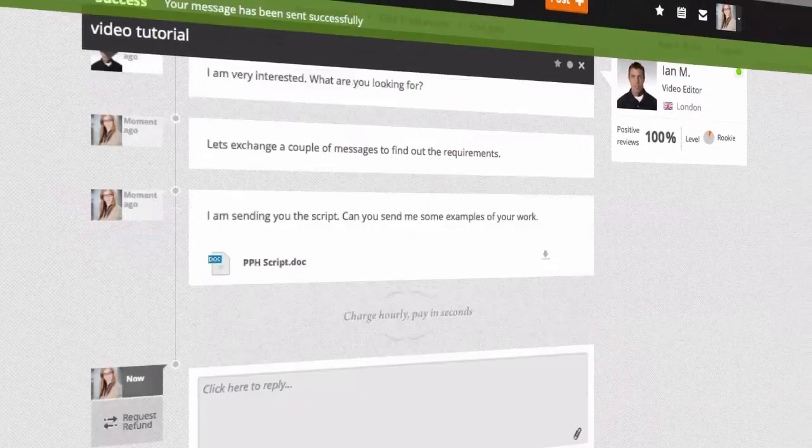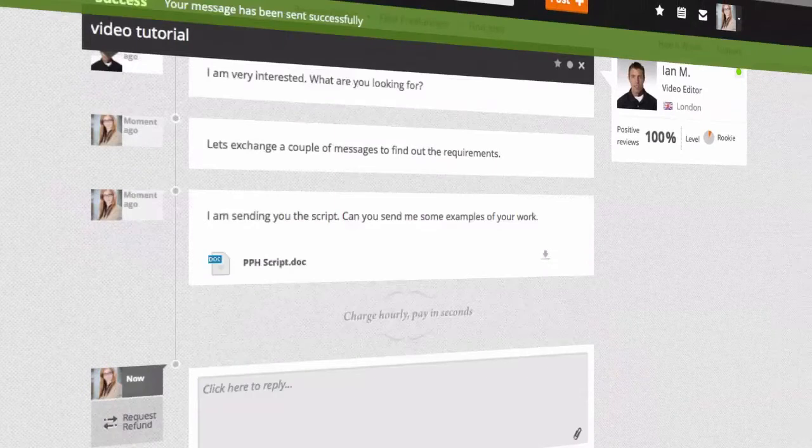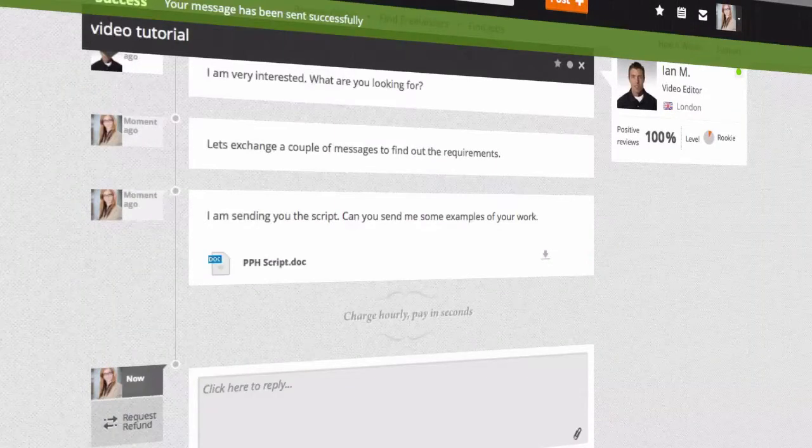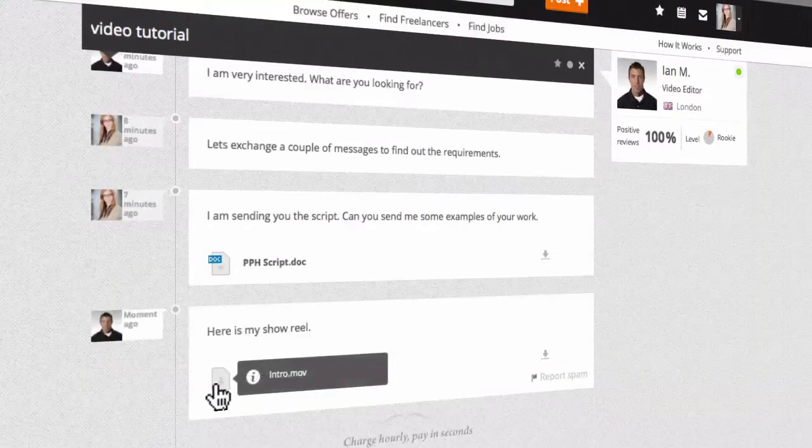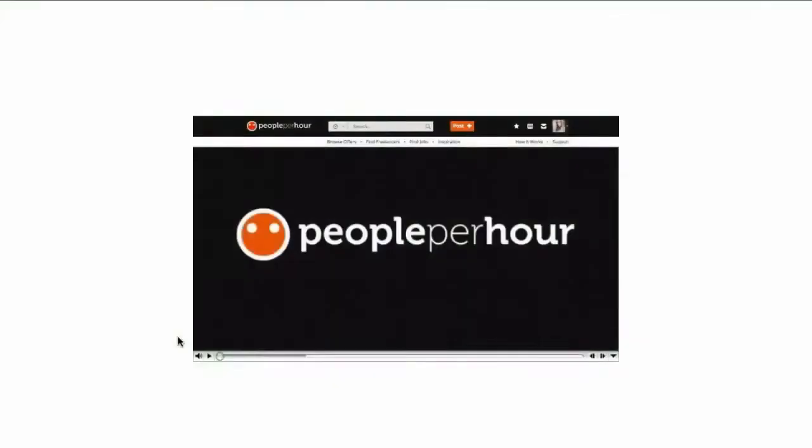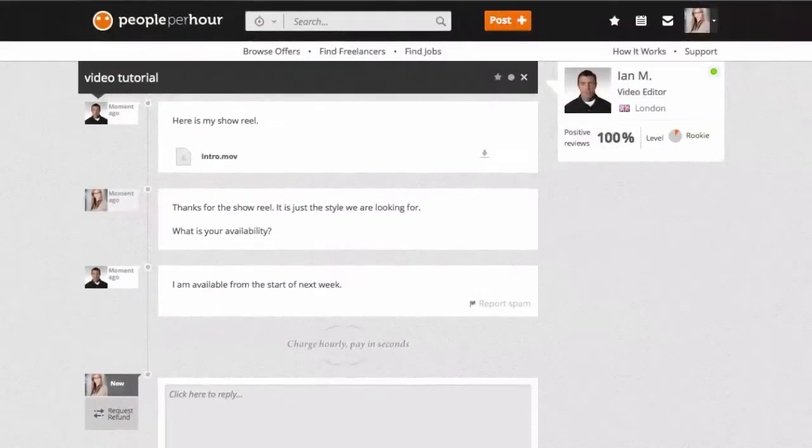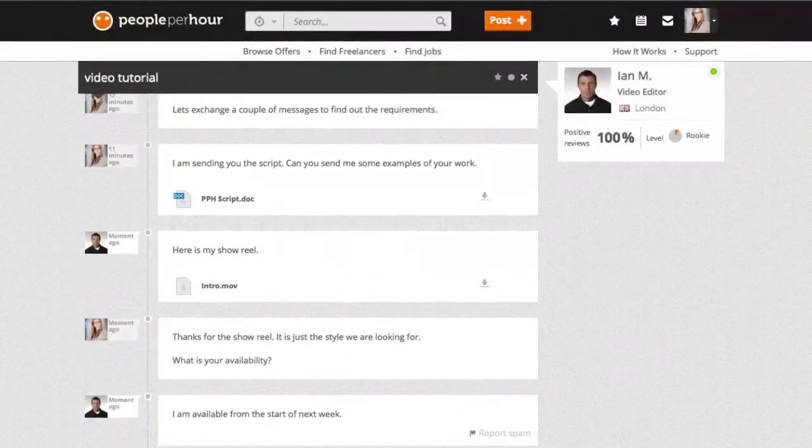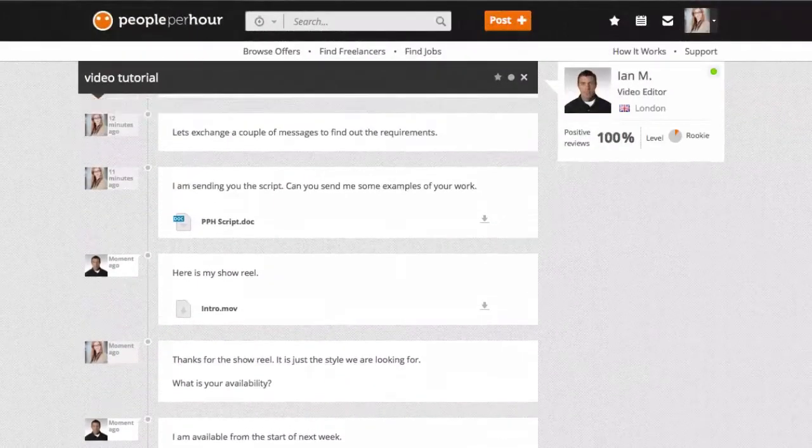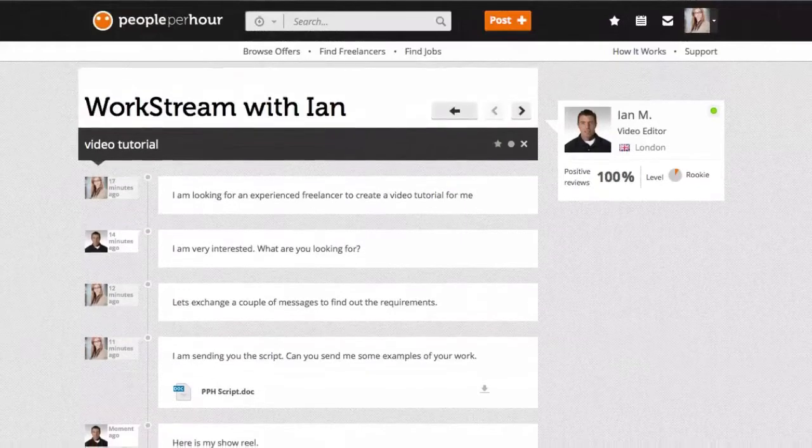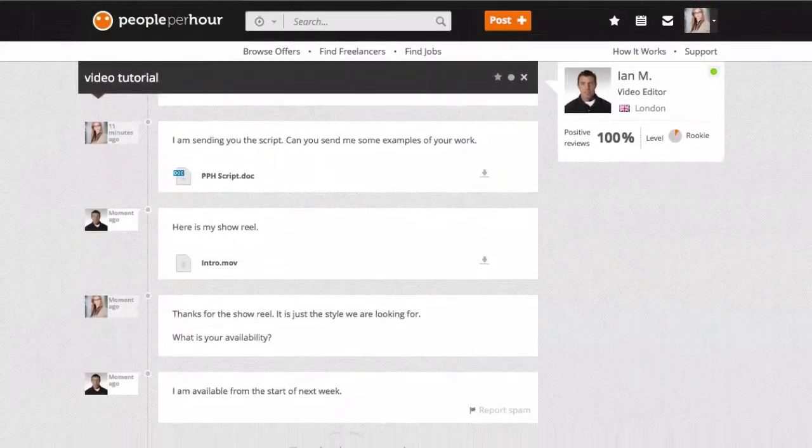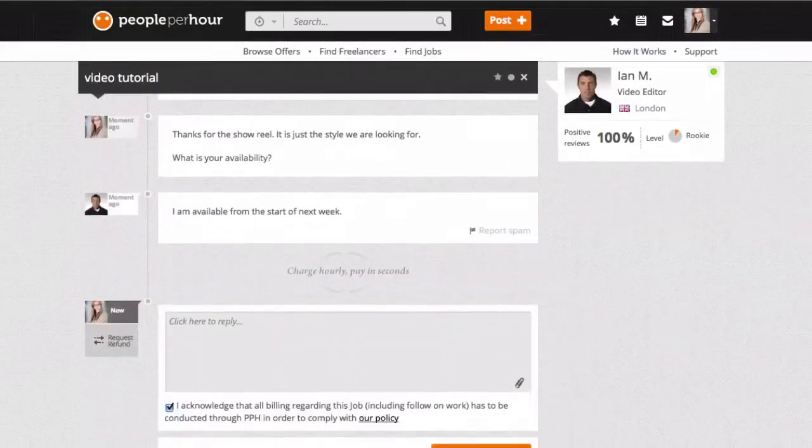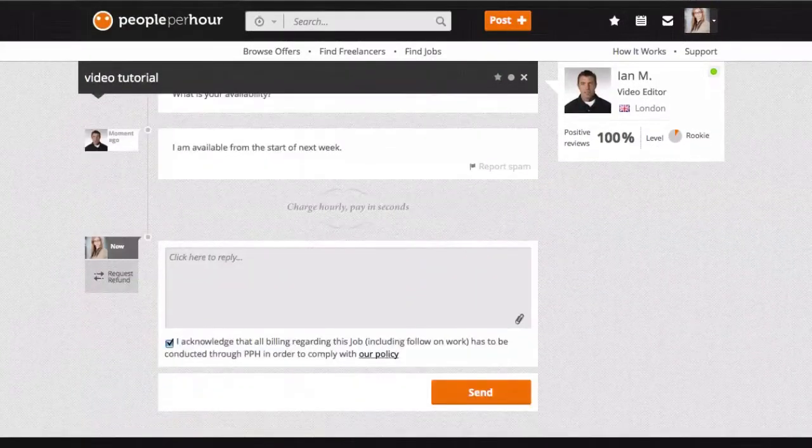You can request samples from the seller to see their style before you commit to working with them. Simply click on the document icon to open any documents or images they send. Your messages are saved in your workstream, so you never have to search for information. You simply scroll up to remind yourself what the seller has said before.